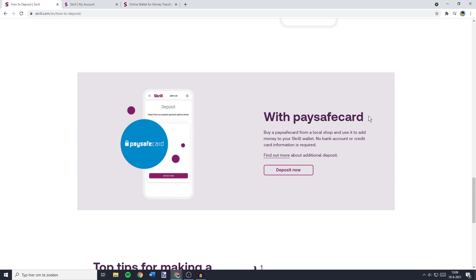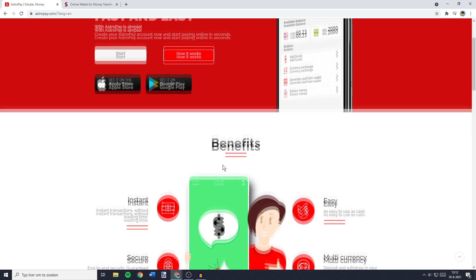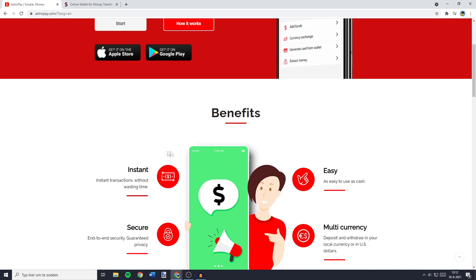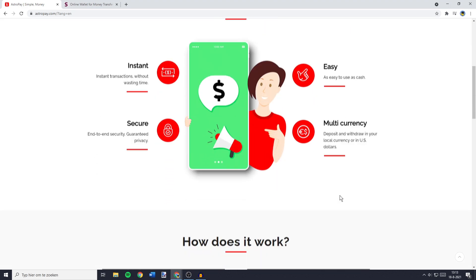The second way to get your own free virtual credit card without any bank account is to use AstroPay. You'll see that there's many benefits to using AstroPay. Your payments will be instant, your account will be secure, and you can use multiple currencies.